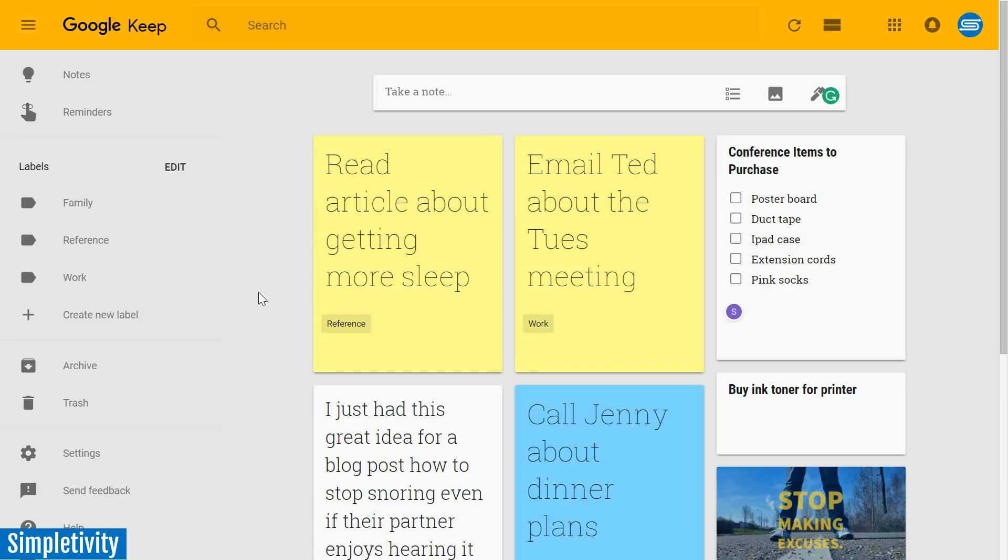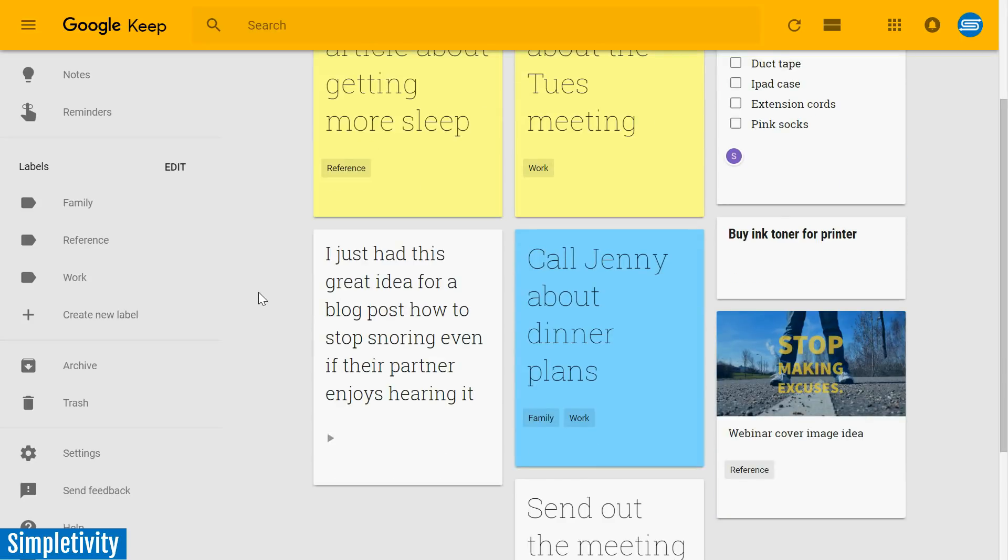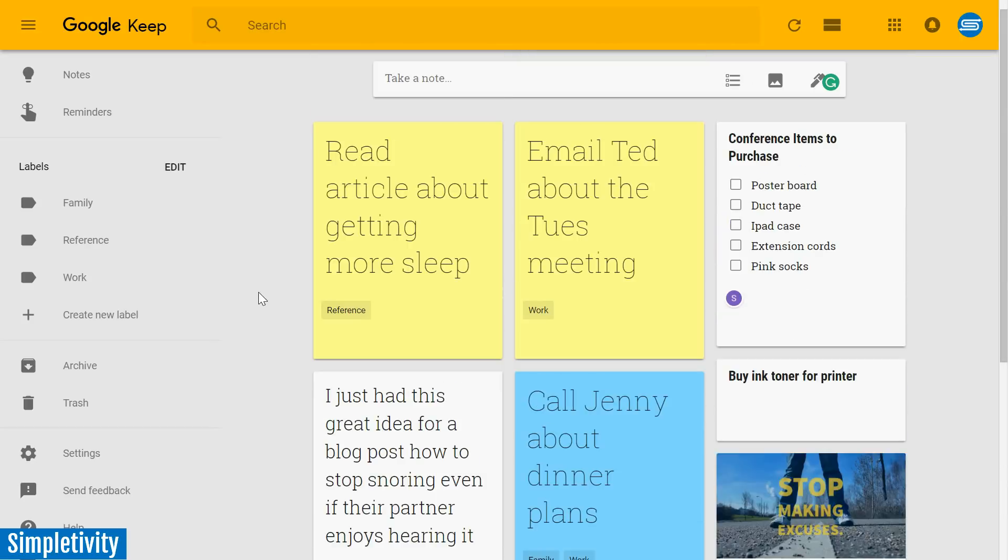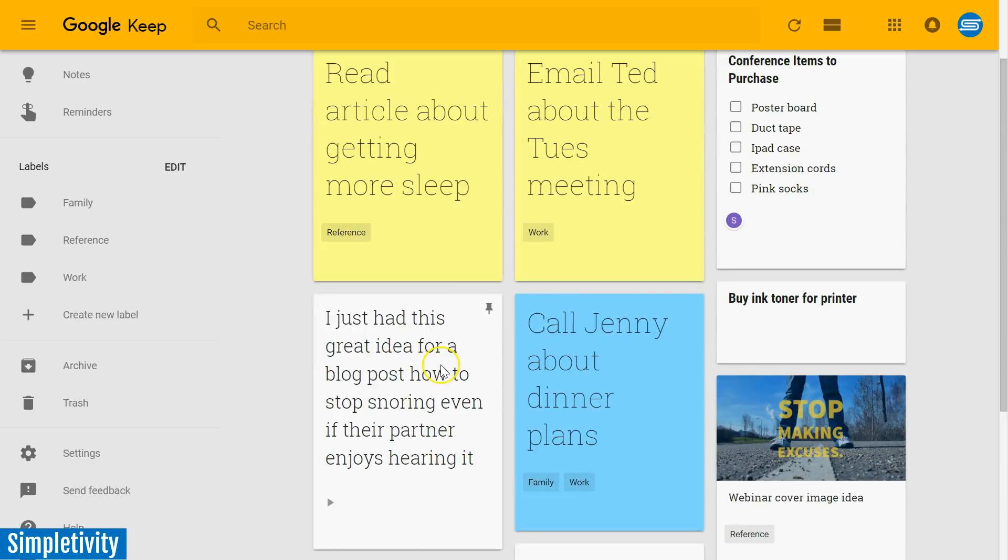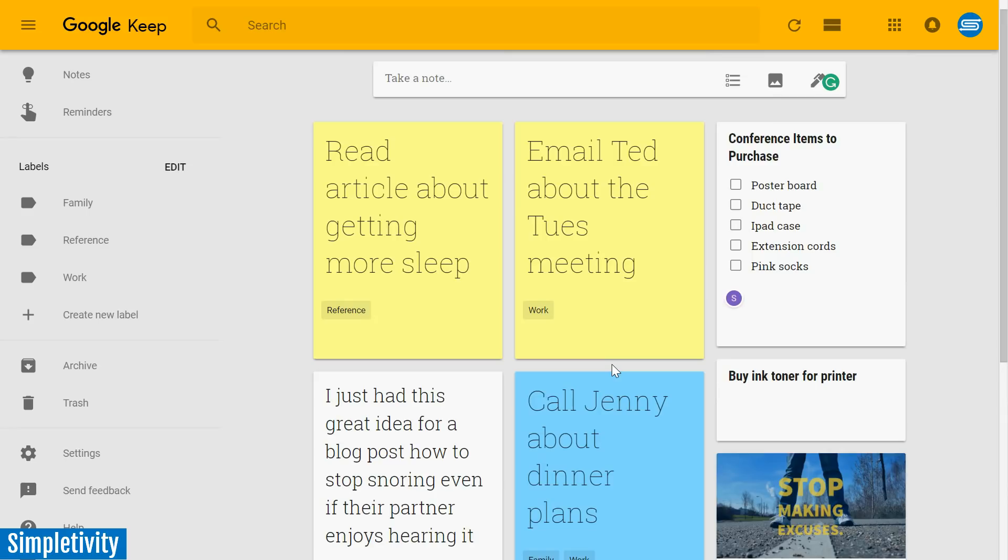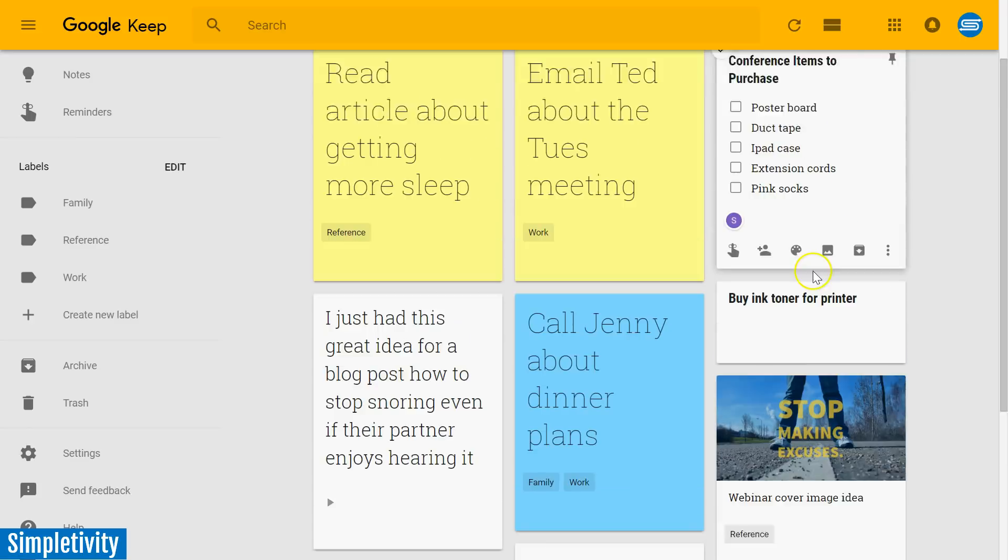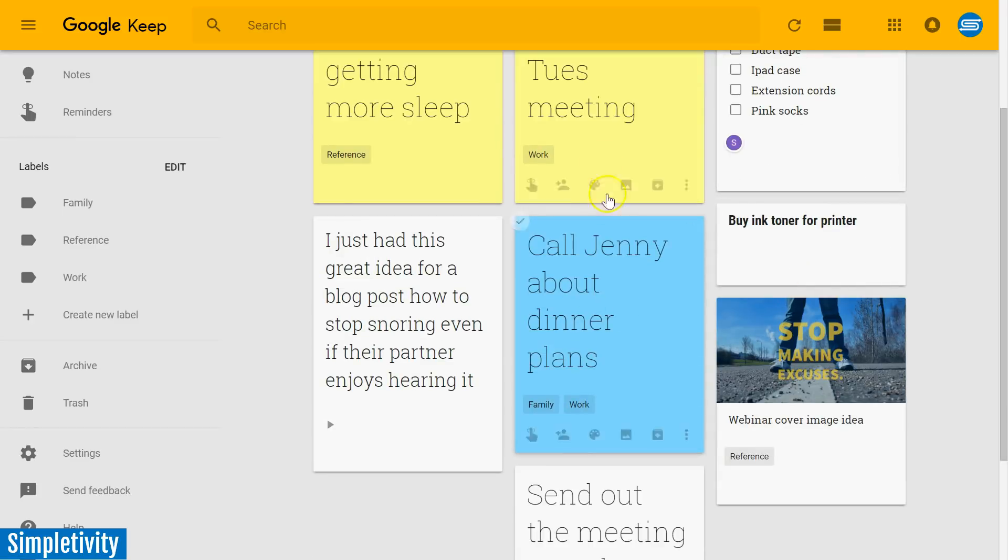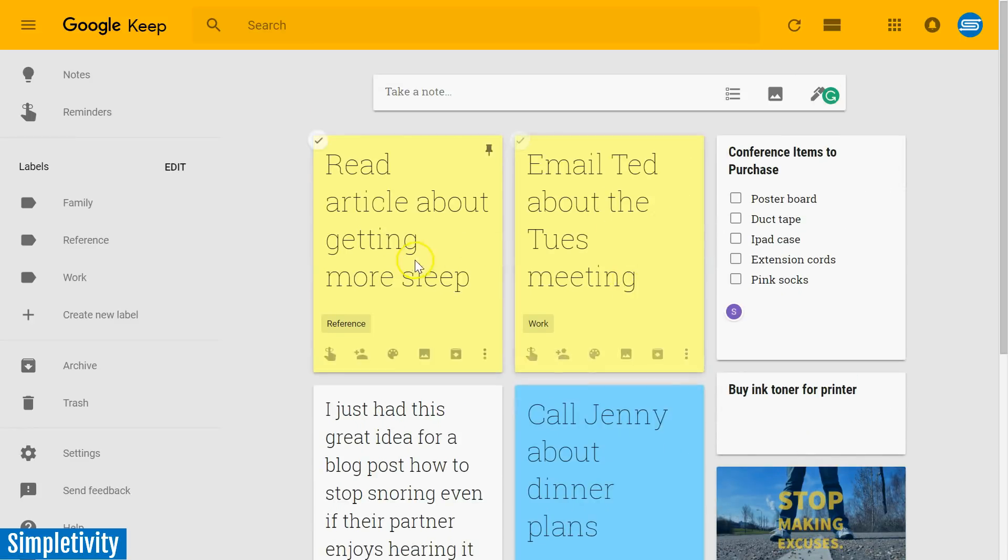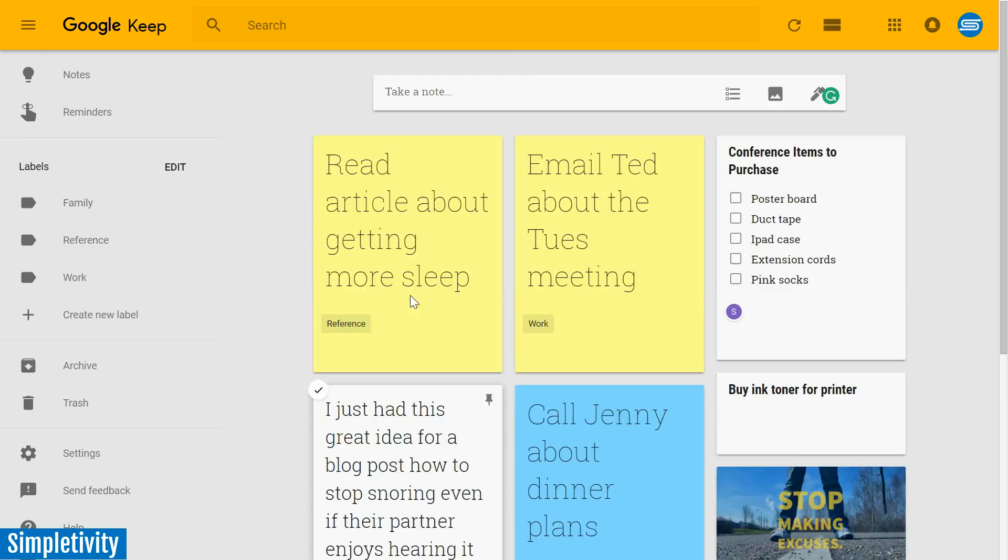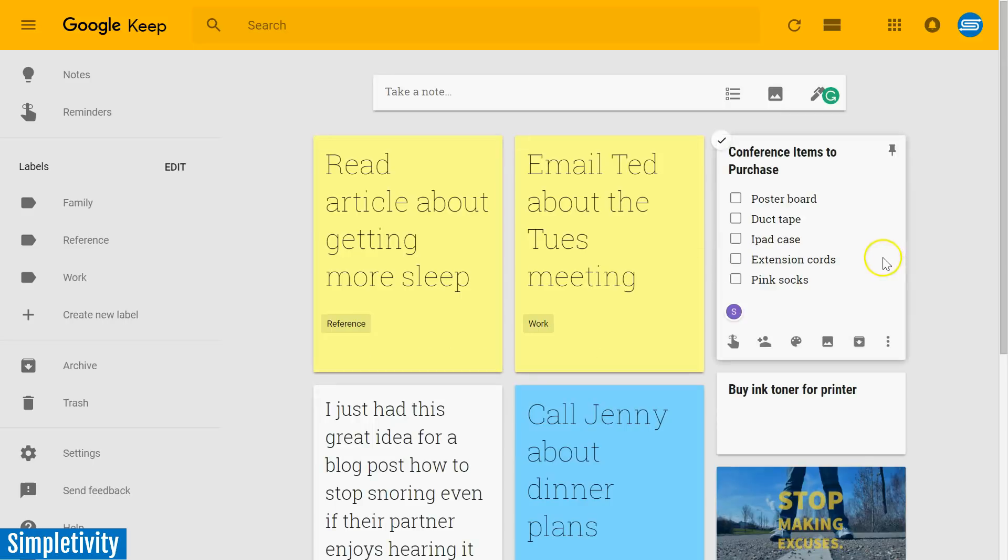Google Keep is a fantastic tool for capturing all of those notes and ideas, all those thoughts that pop up throughout the day. And I know a lot of users really appreciate the layout of Google Keep. It is very simple. It's not nearly as full-featured as some other note-taking applications out there, but it's very visual and many people like the sort of large sticky note feel of Google Keep.